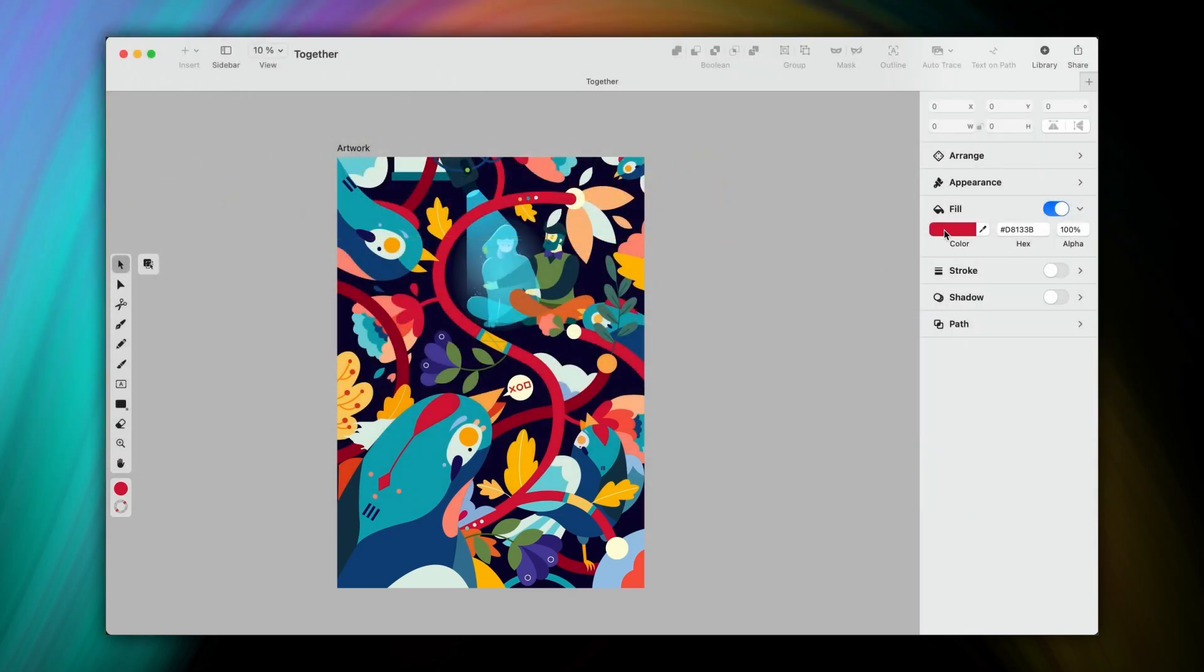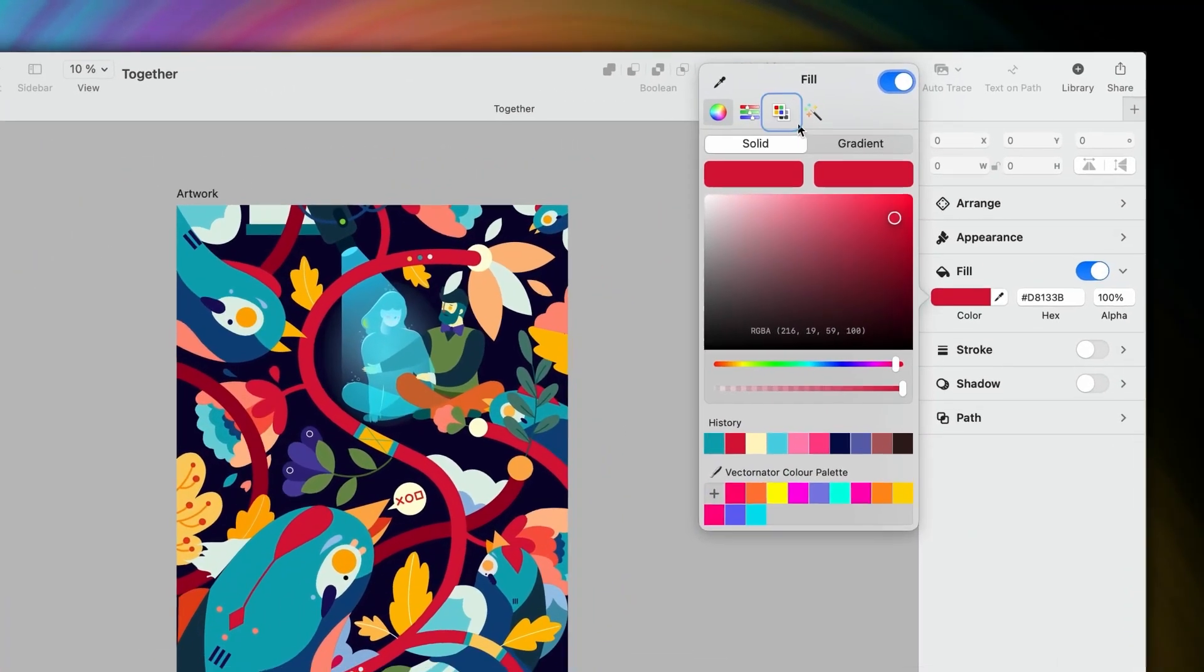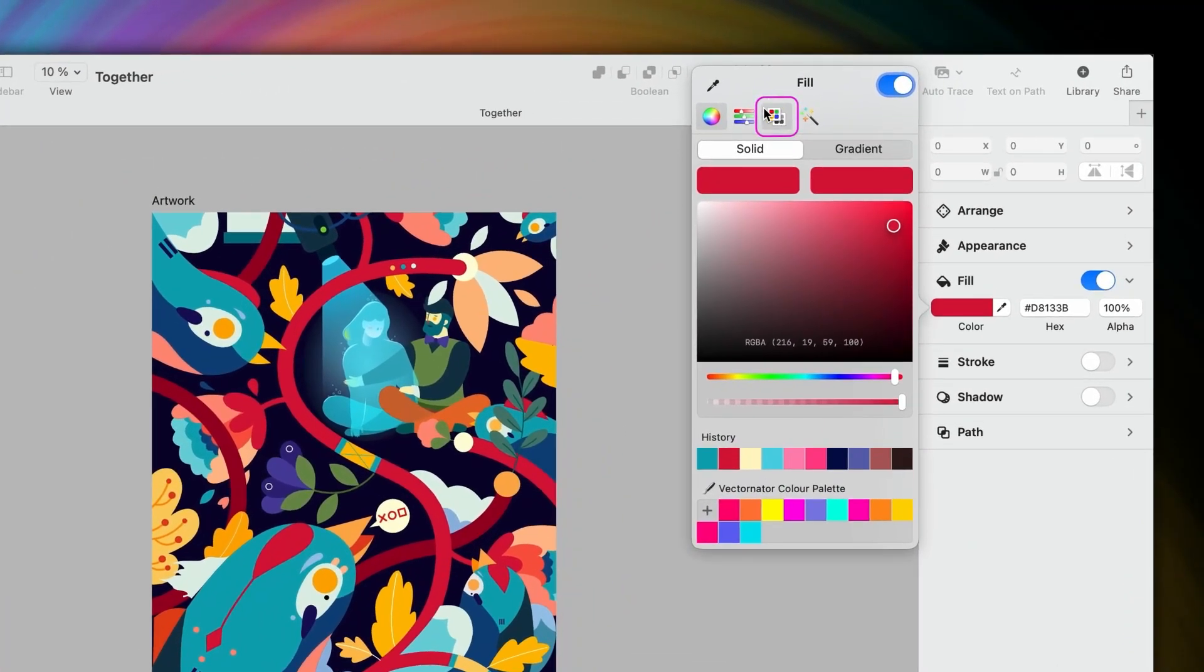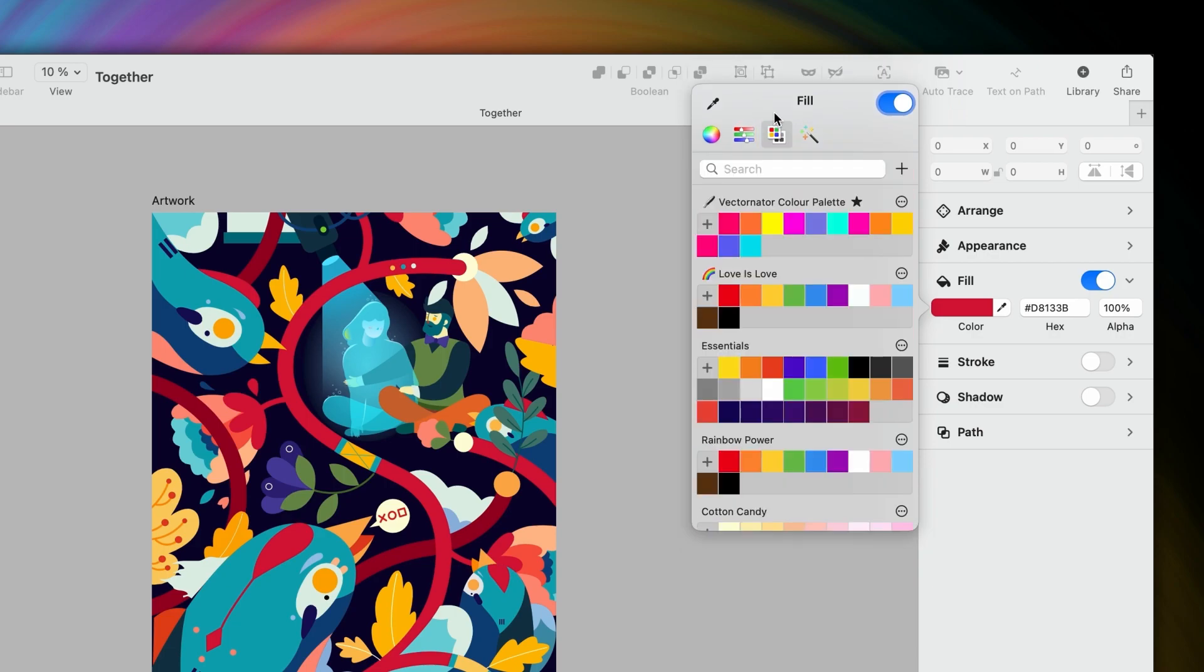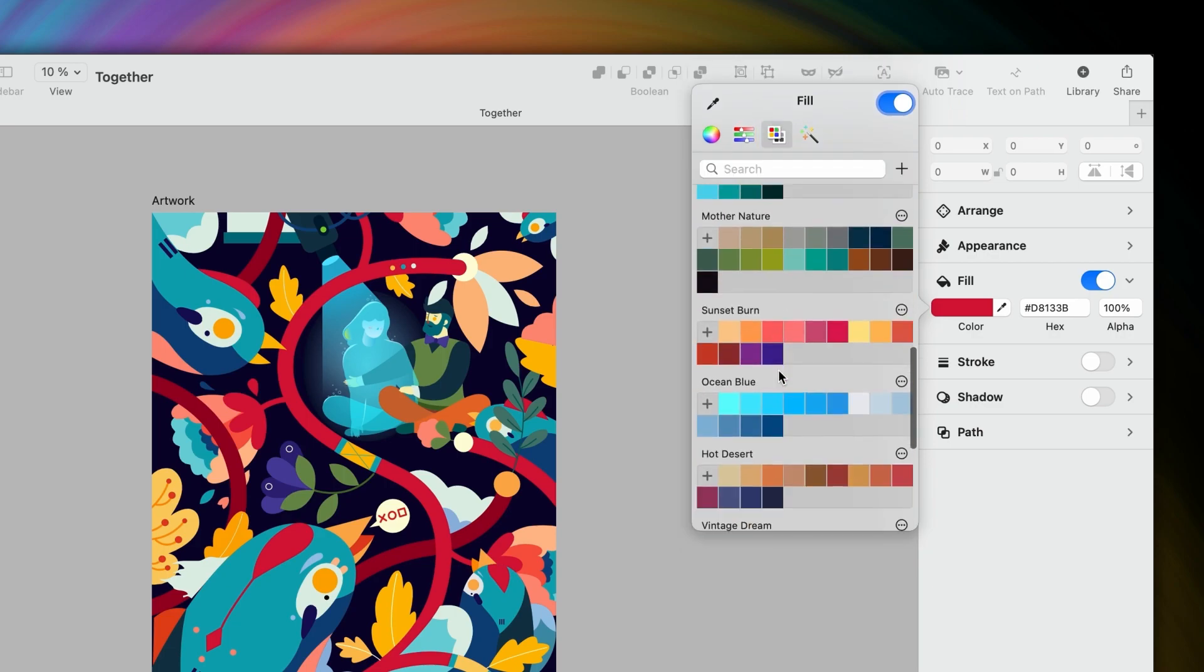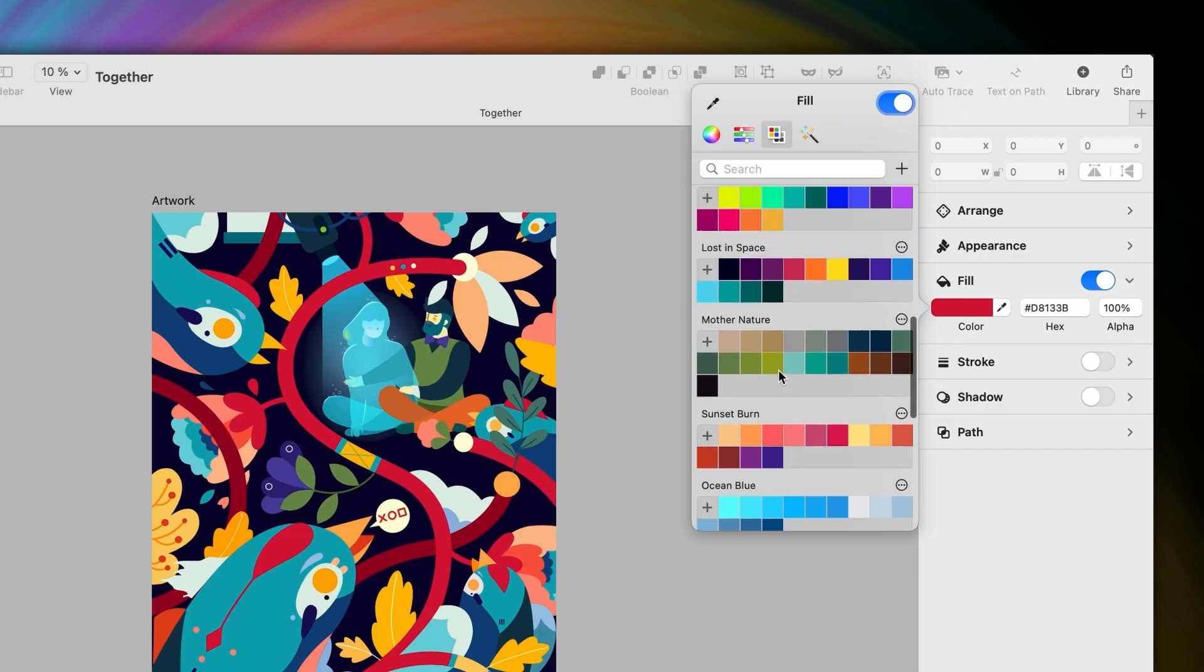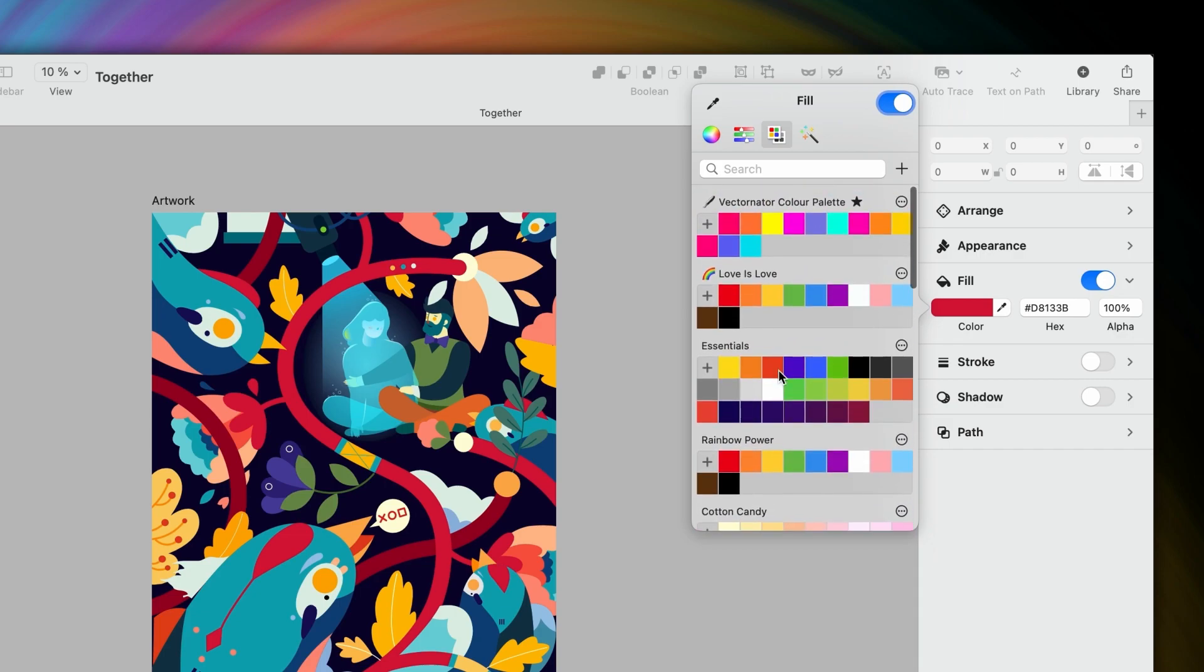You can find color palettes in the third tab of the Color Picker, just here. Vectornitter automatically comes with all of these color palettes you see here, but it's really important to know how to create your own and how to manage them efficiently.